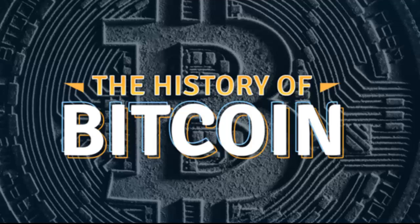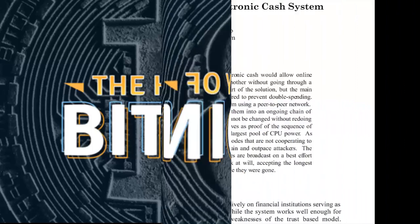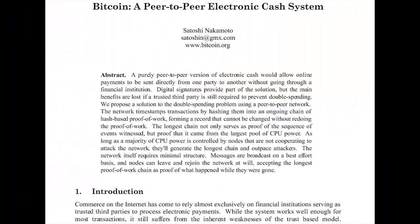In November 2008, a white paper was posted to a cryptographic mailing list. The paper was entitled 'Bitcoin: A Peer-to-Peer Electronic Cash System.' The author was listed as Satoshi Nakamoto. It is believed that this was just a pseudonym, because as of today nobody has been able to identify who this person really is.